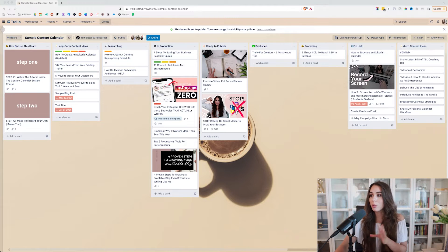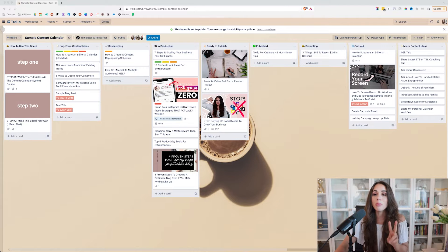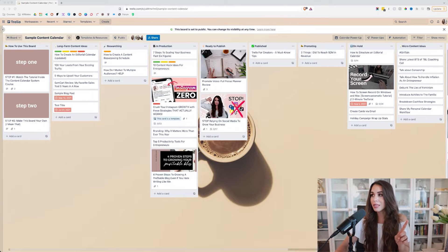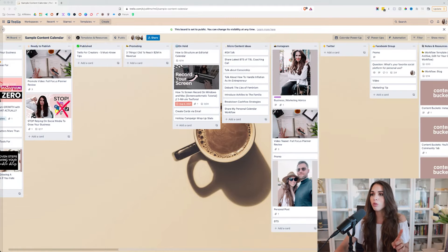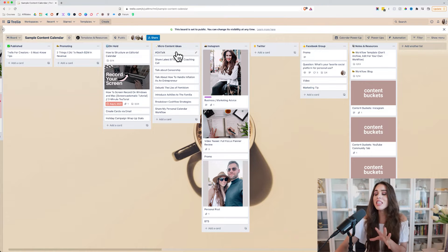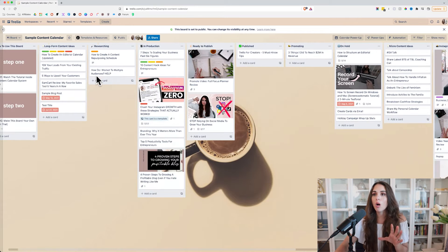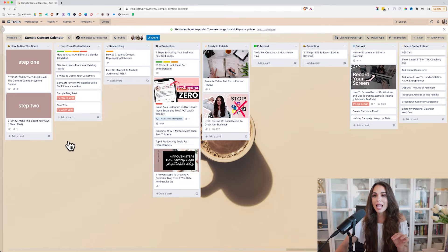In Trello, we're going to move from left to right. We have two main lists. Number one: your long form content ideas. And then as we move over to the other side of the board, we'll also look at your micro content ideas — this is where you create your social media content versus your long form content.